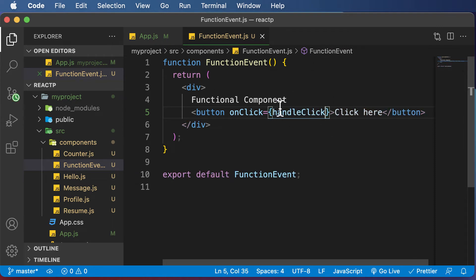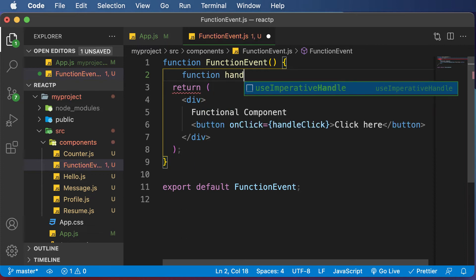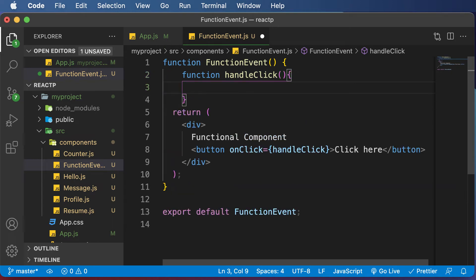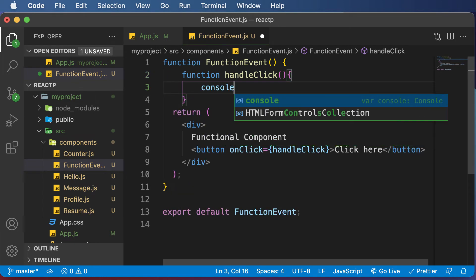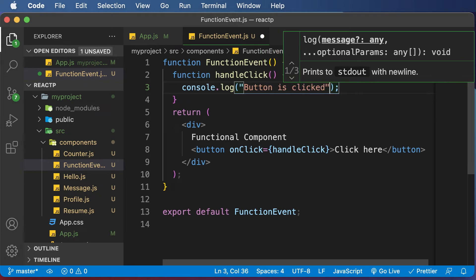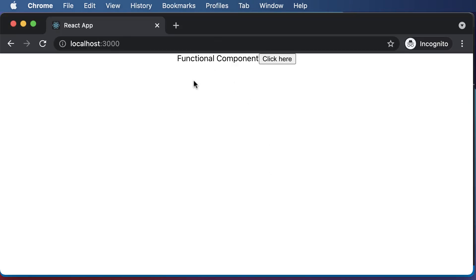Now let's define the handleClick function inside the functional component. I would say function handleClick — and remember you could also use arrow functions here. For simplicity I'm using a regular function. Inside it, I would say console.log and log 'button is clicked'. Once that is done, let's check if this works — I'll go back to the browser.